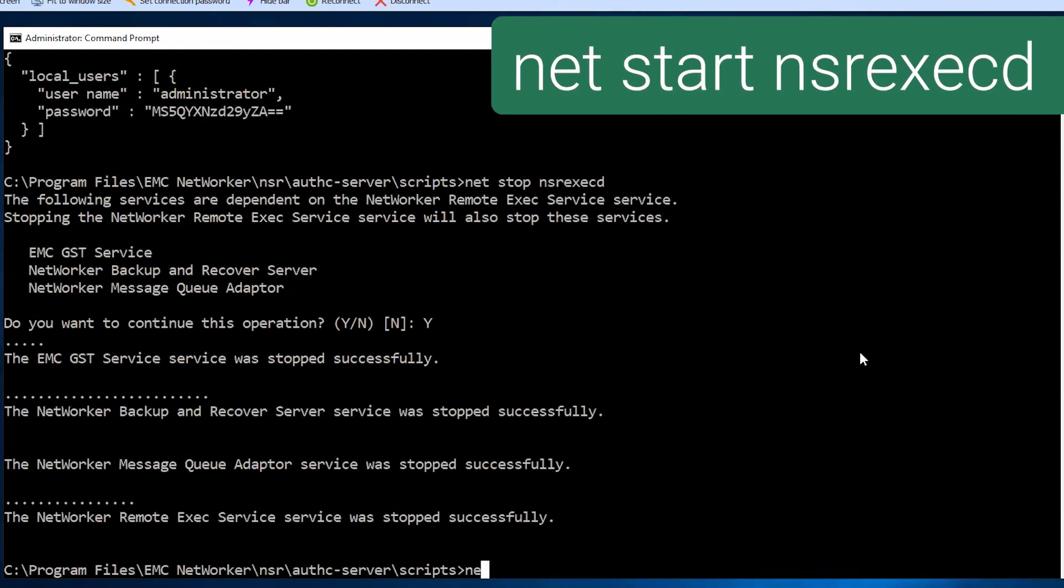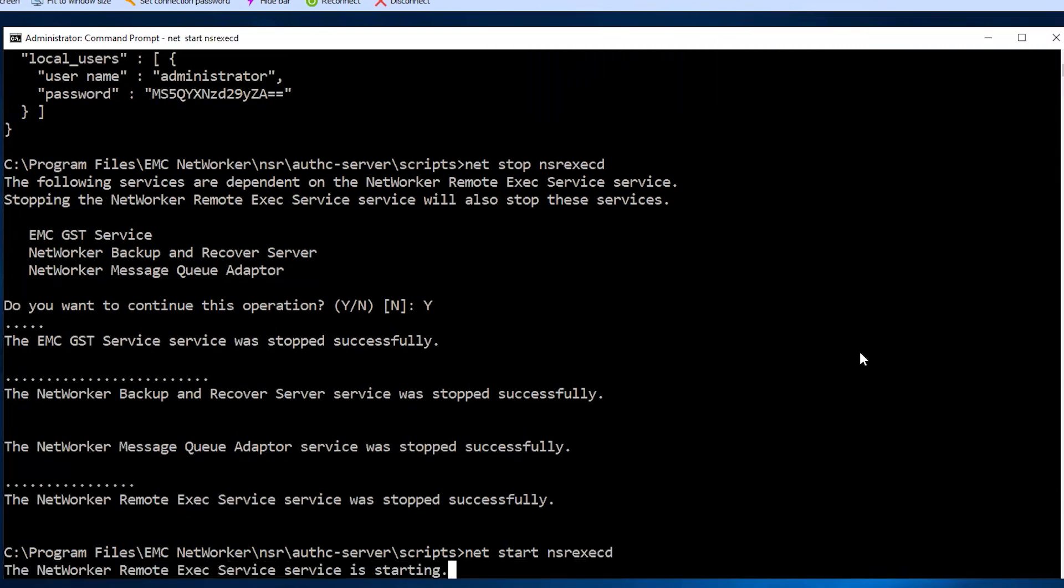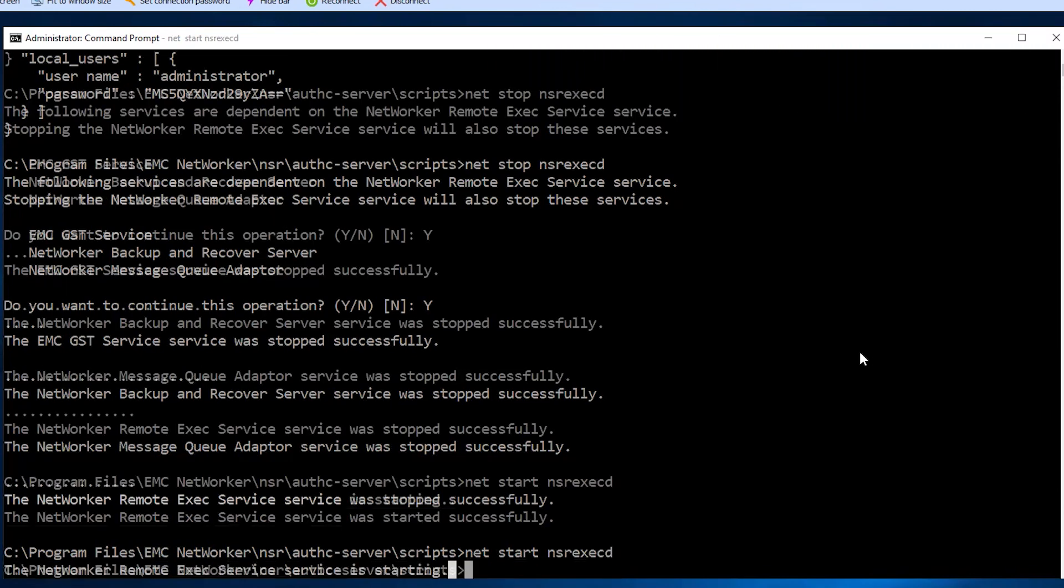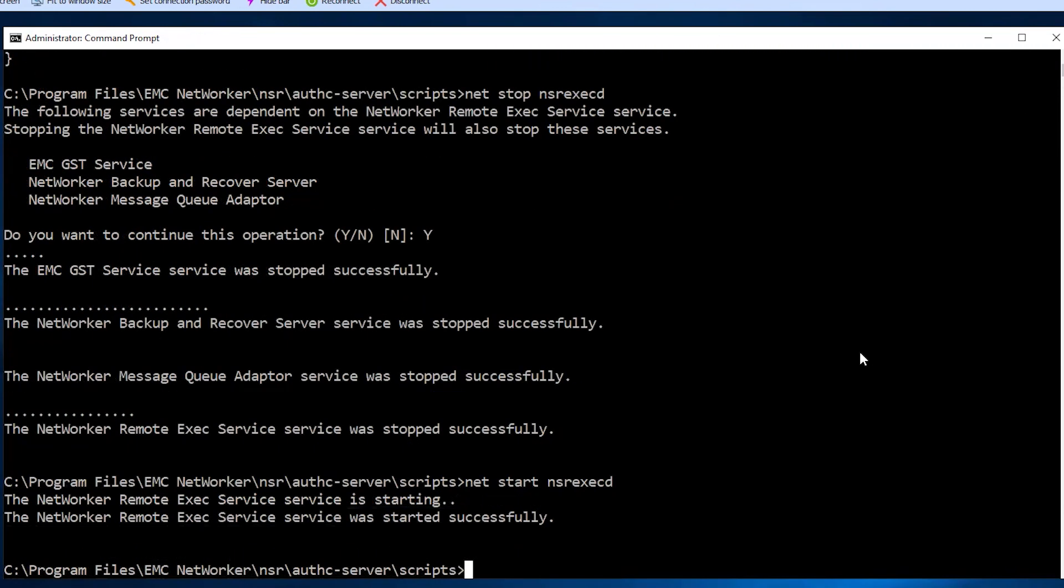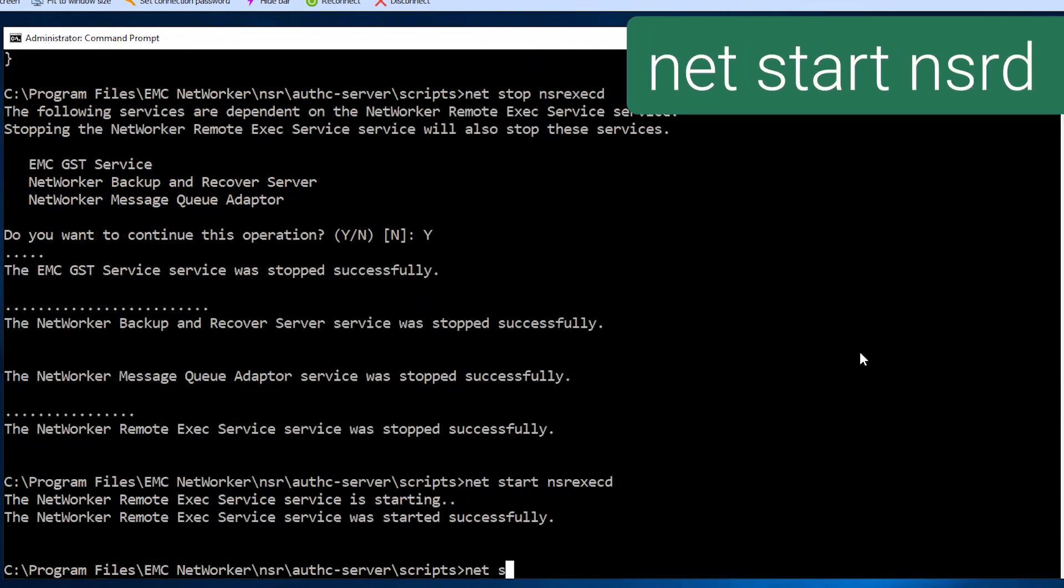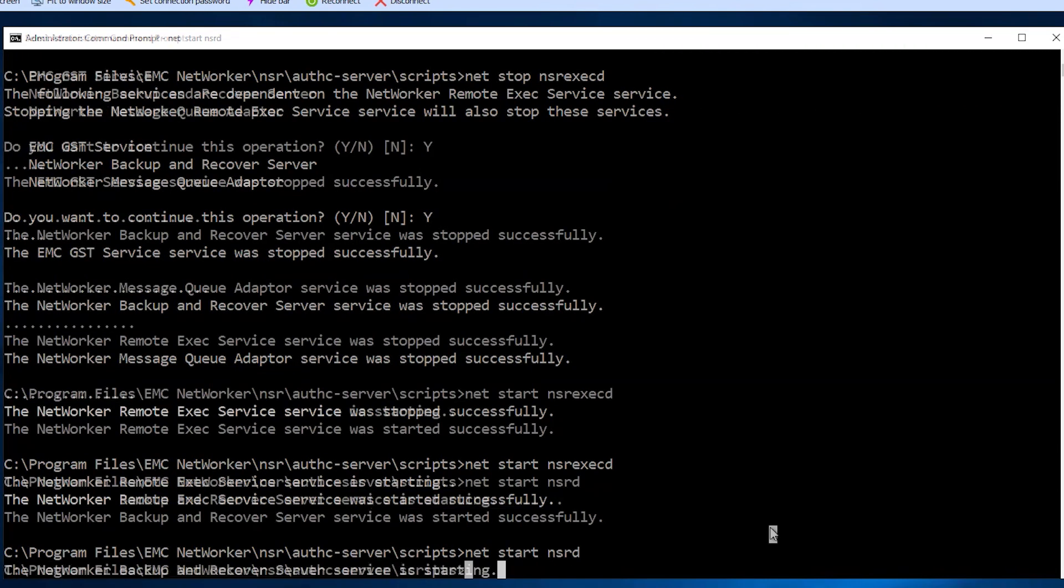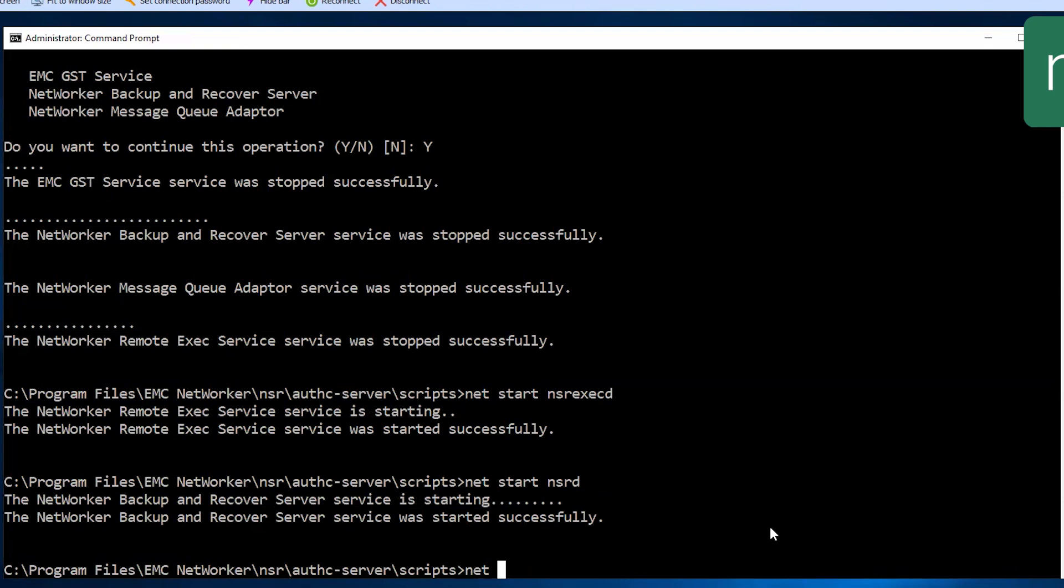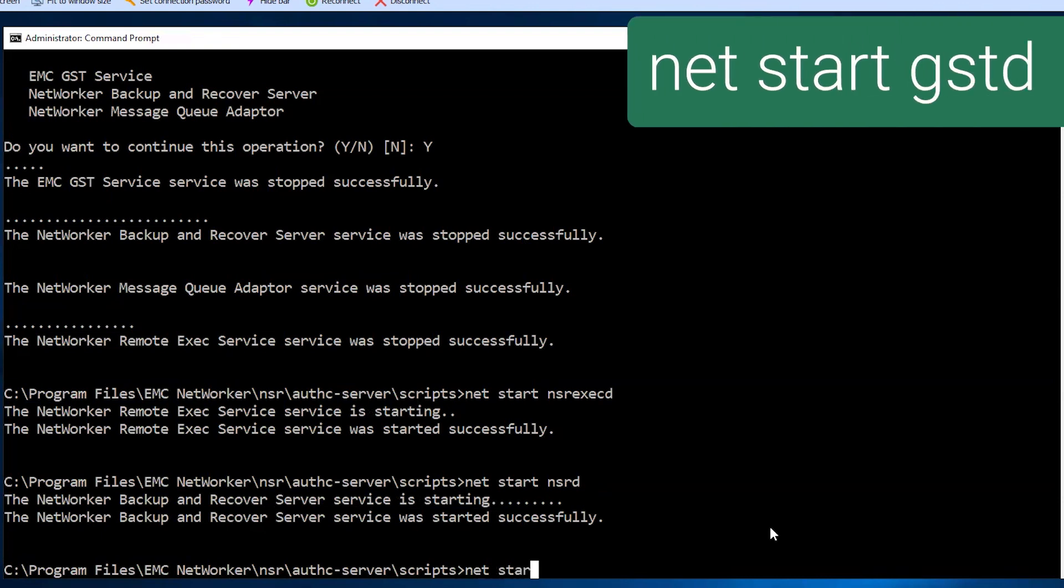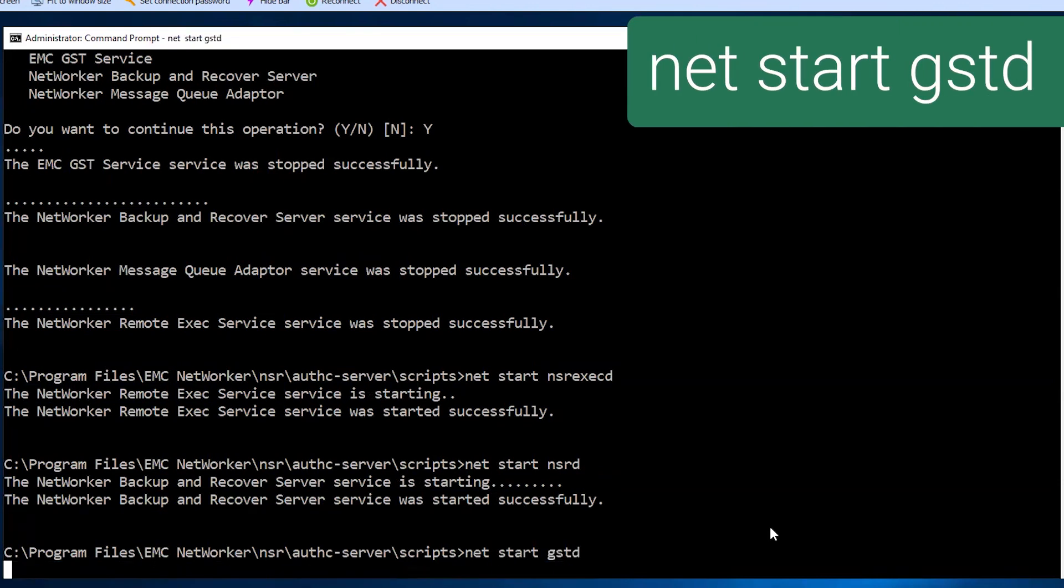Once successful, use netstartnsr execd to restart the NetWorker remote service, netstartnsrd to restart the backup and recovery service, and netstartgstd to start the GST service.